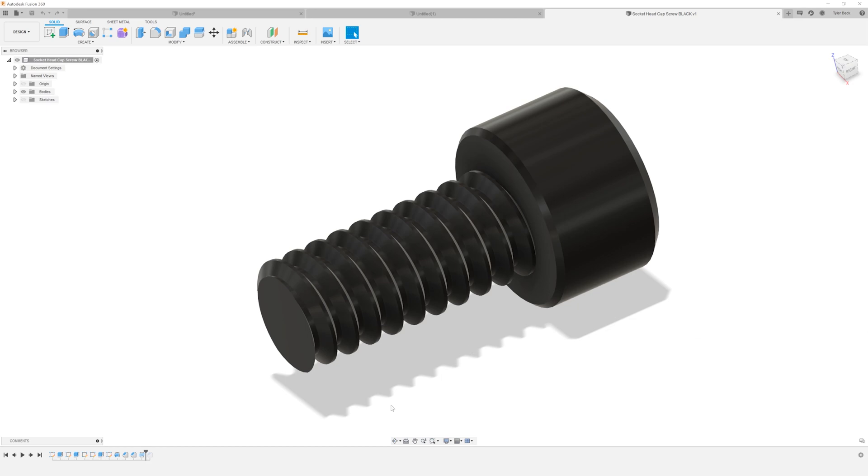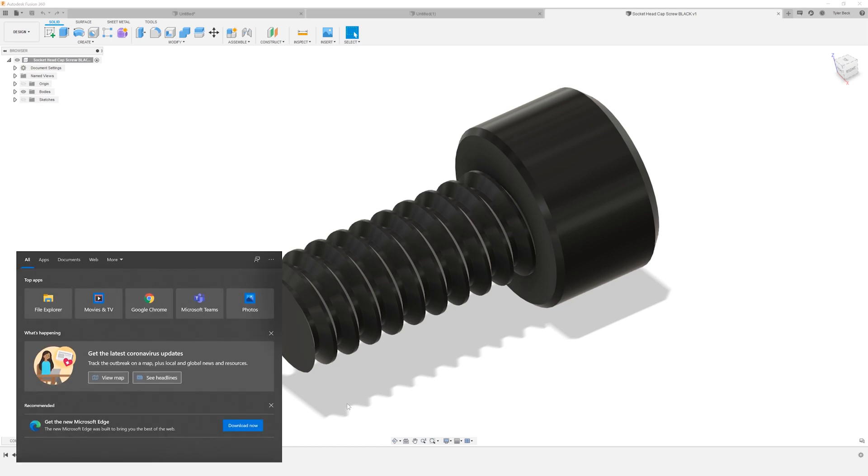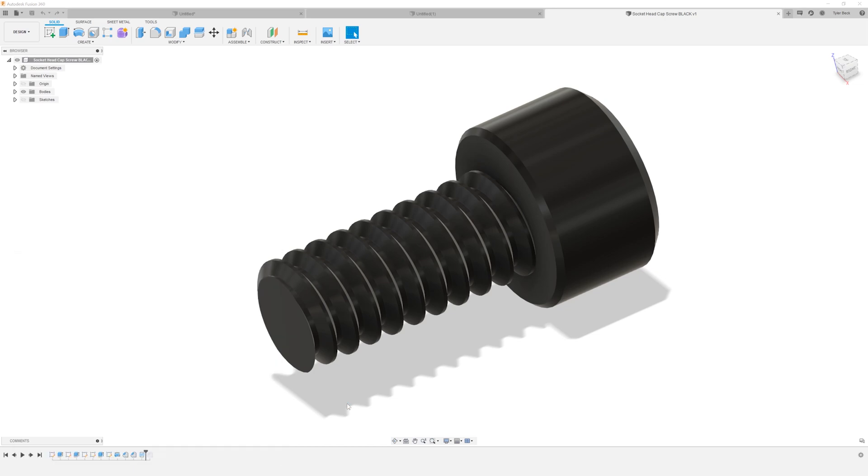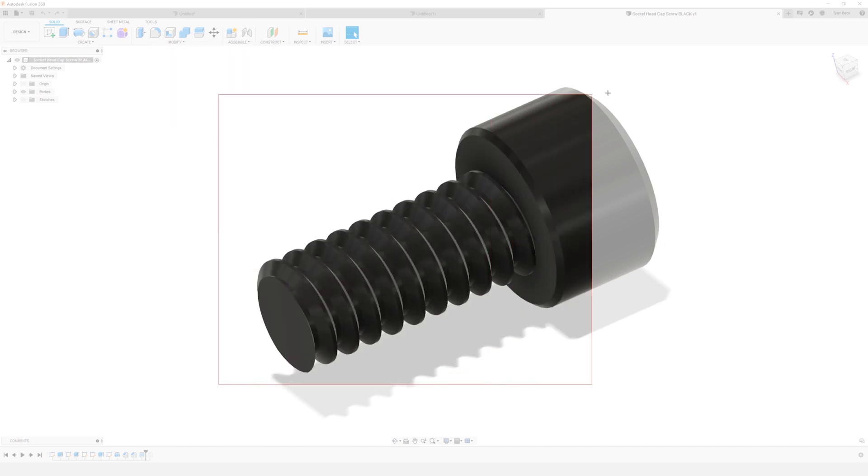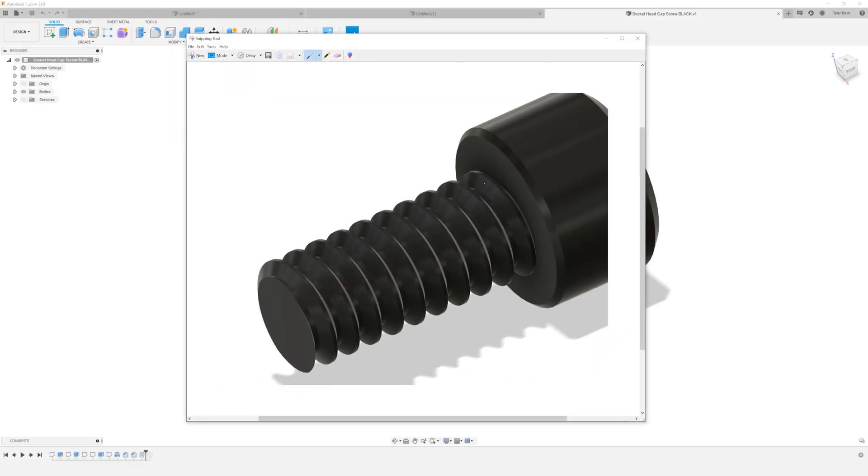Well, here's the wrong way, right? Snipping tool, come in, do your screenshot of the image that you want, and then you have to go in and remove all that.